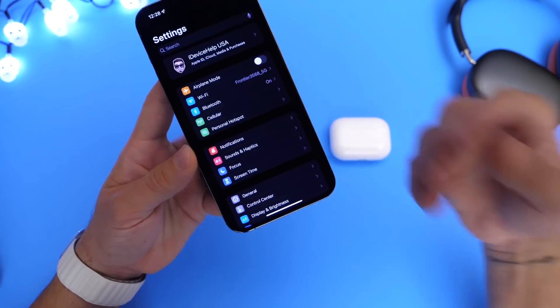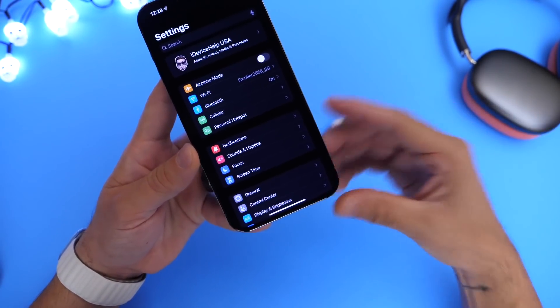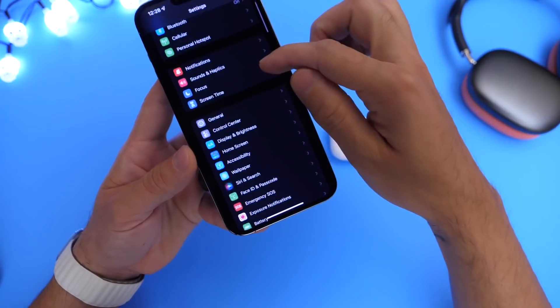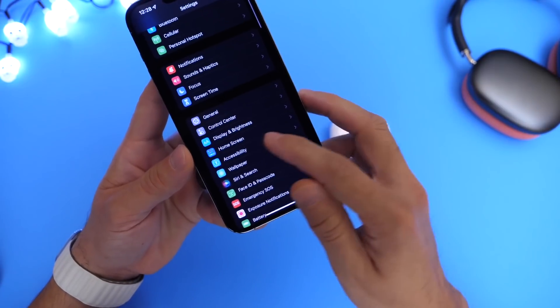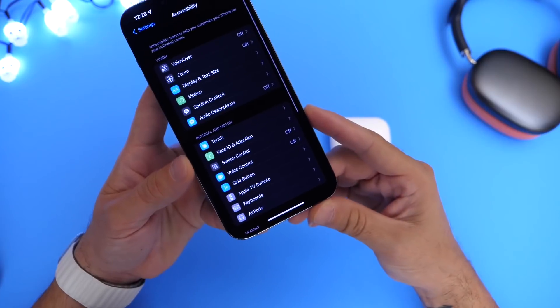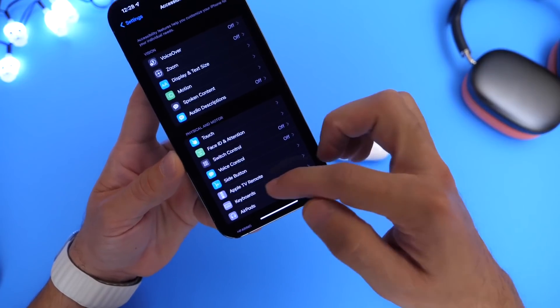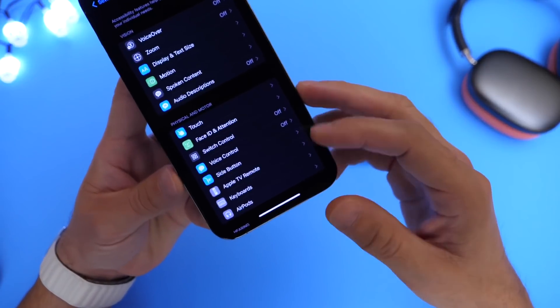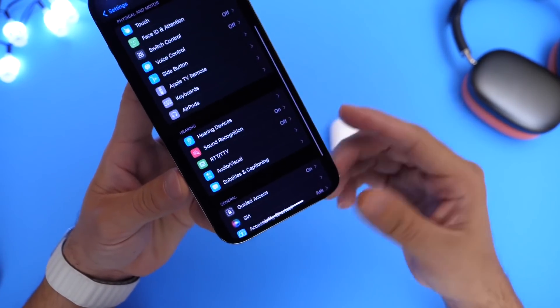Once your AirPods are updated, the next thing you need to do is head on over into accessibilities. As I mentioned, this is an accessibility feature, but I believe everyone should enable this feature.